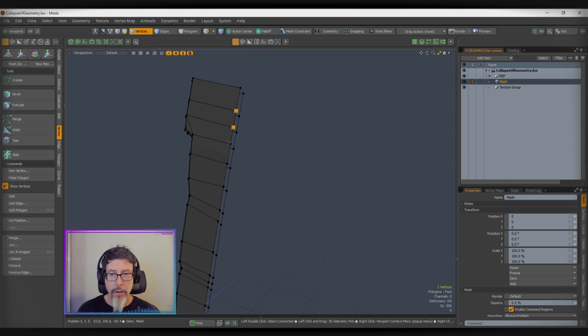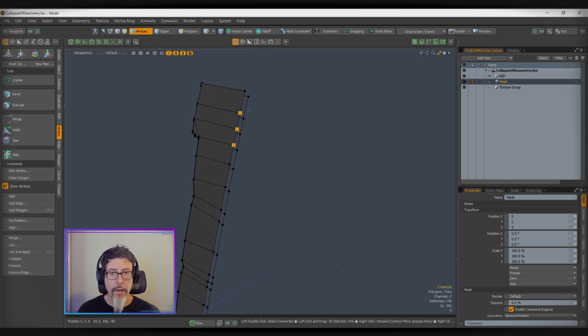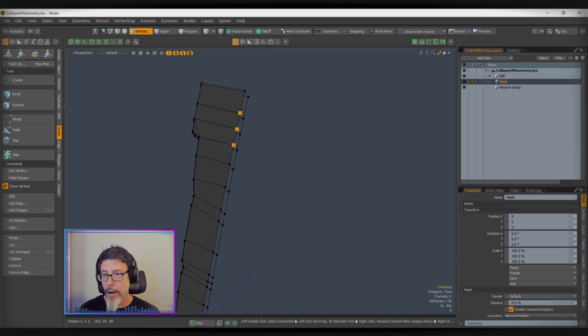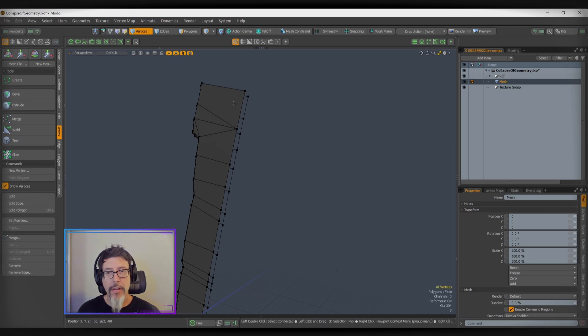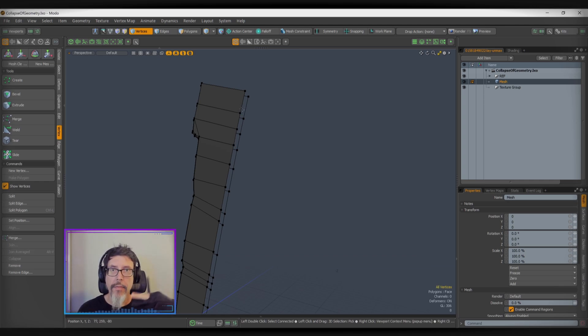The other way you can go is join averaged, which means if I grab these, it doesn't matter what order I grab them in and I join averaged, they all snap to the average midpoint of all the selected verts.